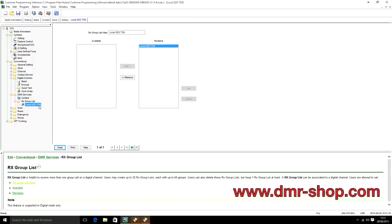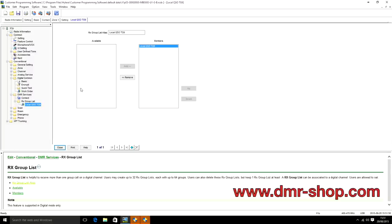You'll end up with a list that almost matches your group calls in the contact list: Local QSO, English TG13, Europe TG2, Rome TG8, UK Wide TG235 — and each RX group list will contain the correct contact. It seems long-winded but it's flexible because it allows you to have multiple talk groups in one received group list. For now we'll just keep one talk group in there. That done, we'll go on to setting up the channels.